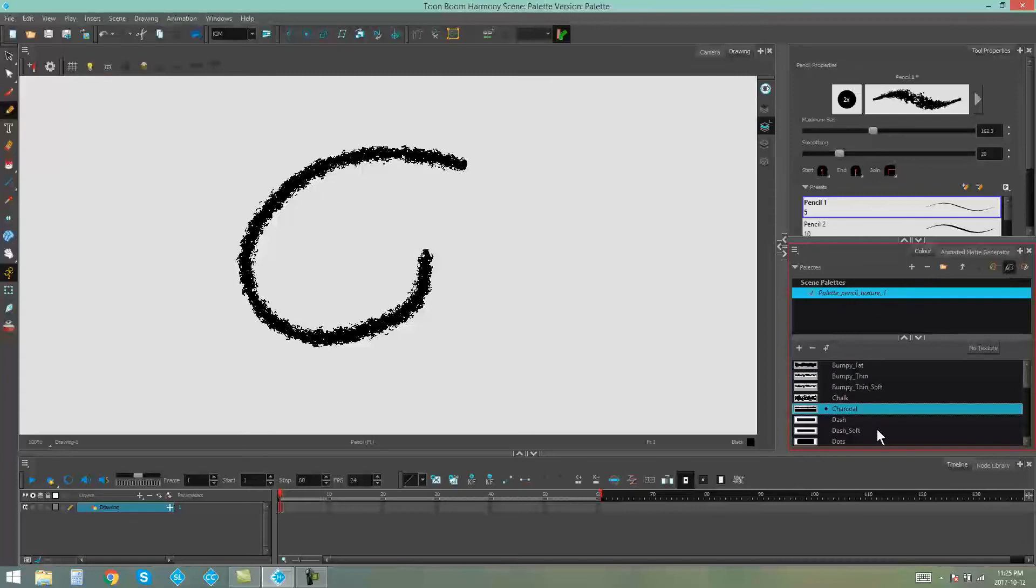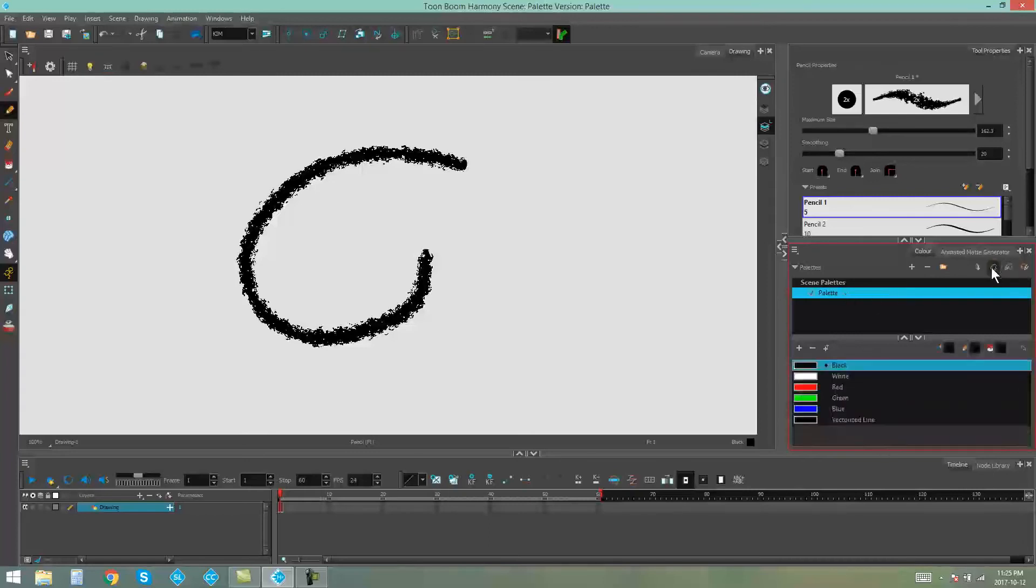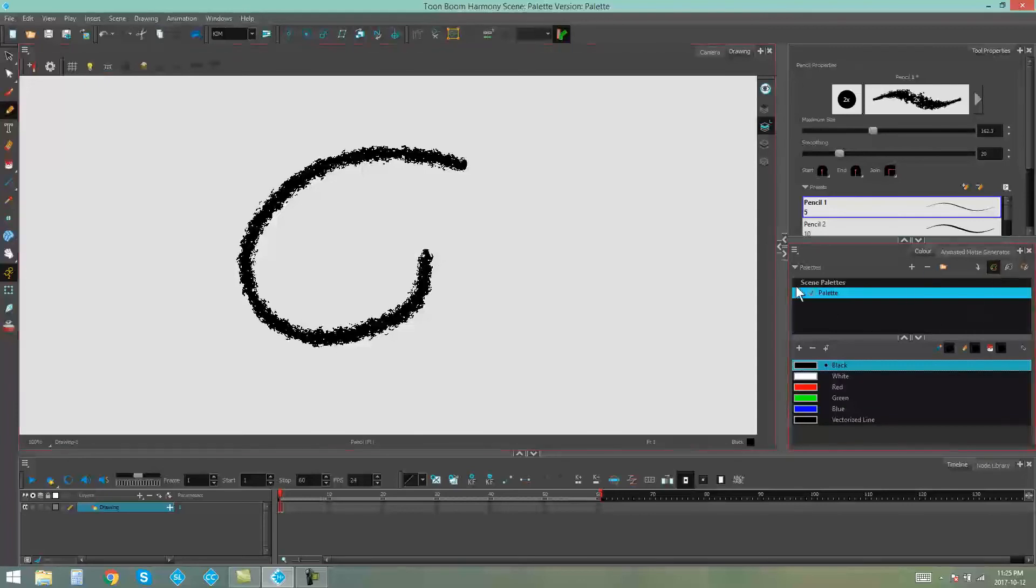And here we go, here's our Pencil Texture Palette. These are kept separate so that you don't make any mistakes by accidentally selecting a pencil texture and using it as a color.